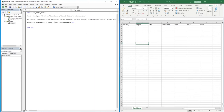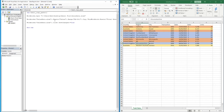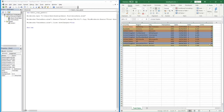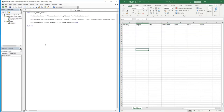Now if we run this code by hitting F5 — the file opened up, it took the static range we defined, pasted it into our Excel file, and then closed that workbook. That is our basic copy and paste method completed.